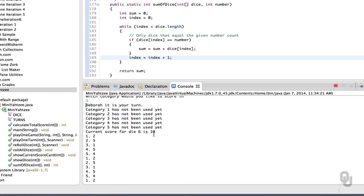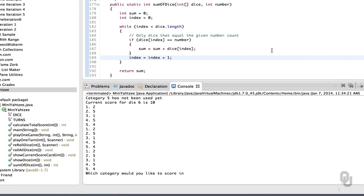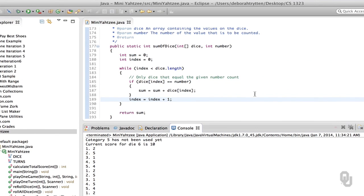So the current score for dice six is ten — wait a minute, that isn't correct. Let's stop the program and go look at it. Now this is going to be our sumOfDice method again — notice the method that we did not test thoroughly is the one causing grief now. So let's see what happened.